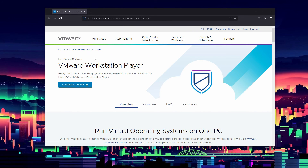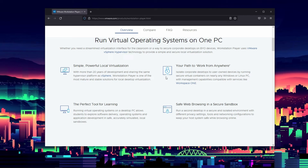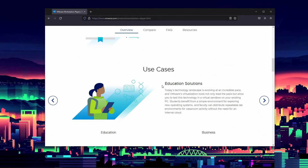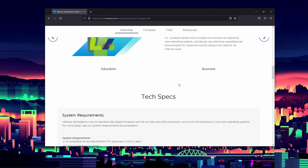This is the VMware Workstation Player website, where I'll be starting. It's a basic program — and I mean that in a good way — it's not that hard for beginners to get into. It provides almost everything you need to get virtual machines up and running. It's the perfect tool for learning, safe web browsing, work from anywhere, and powerful local virtualization. A lot of the problems with VirtualBox kind of don't really exist on VMware Workstation Player.